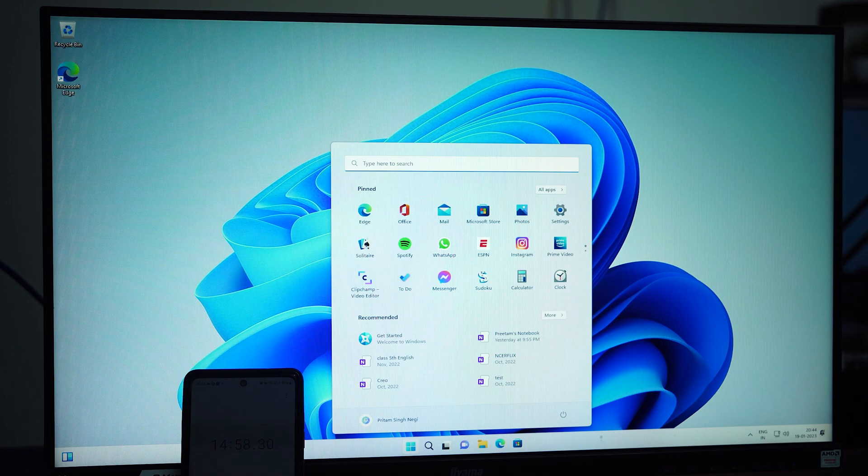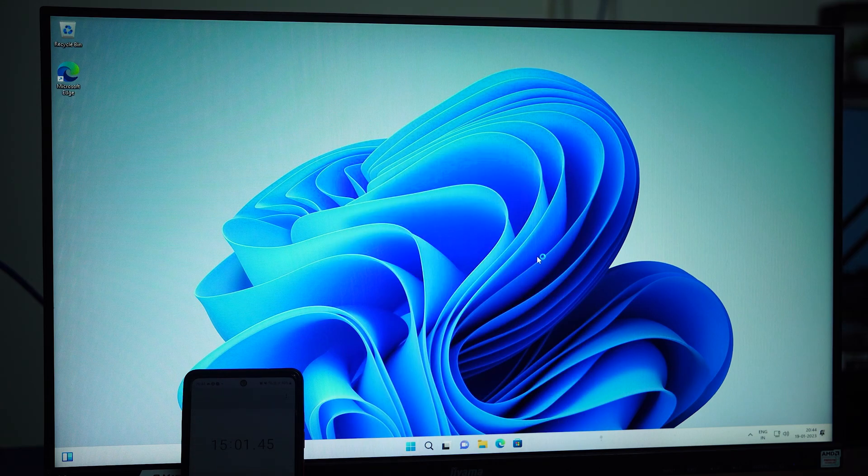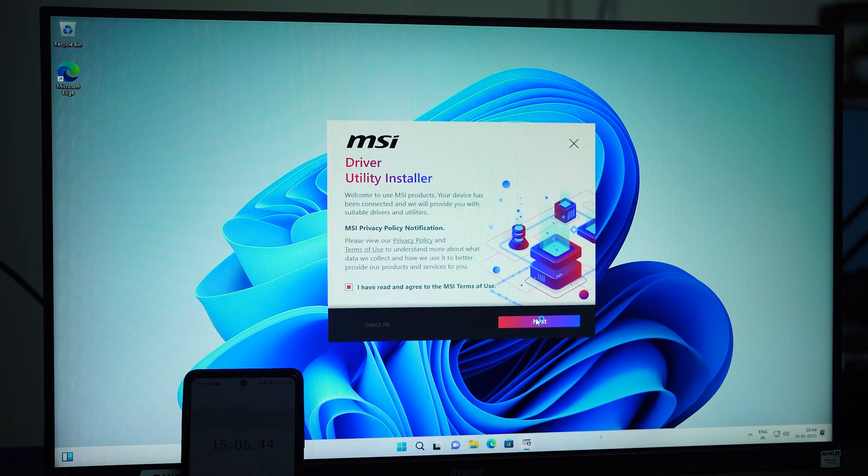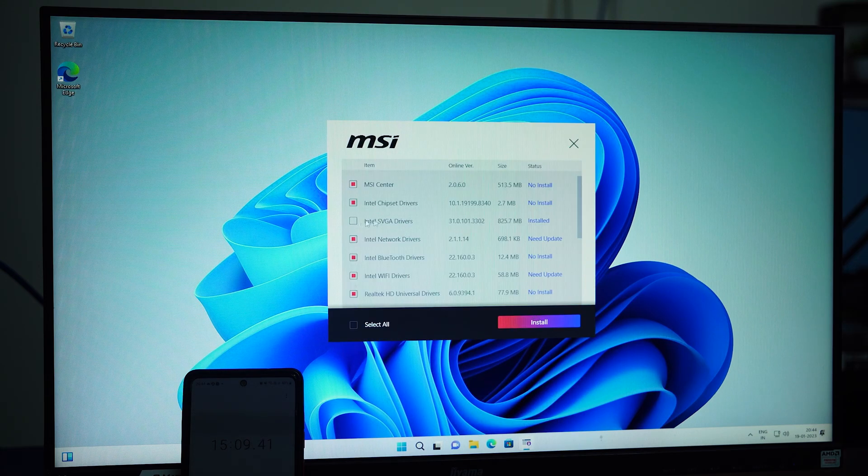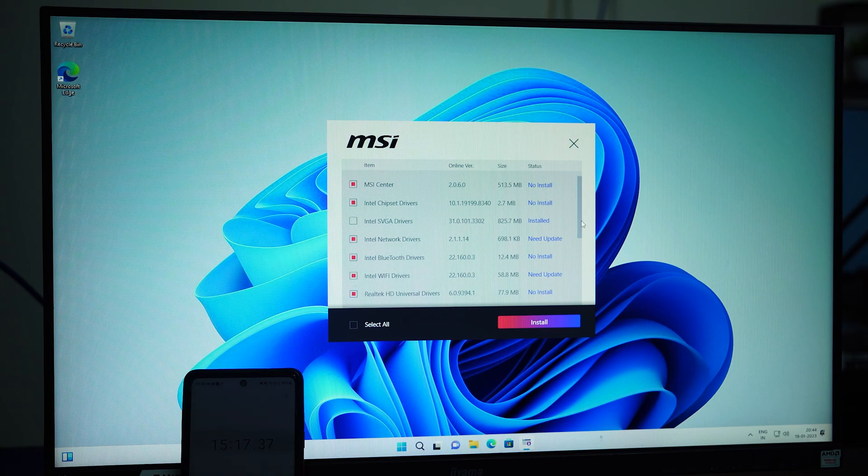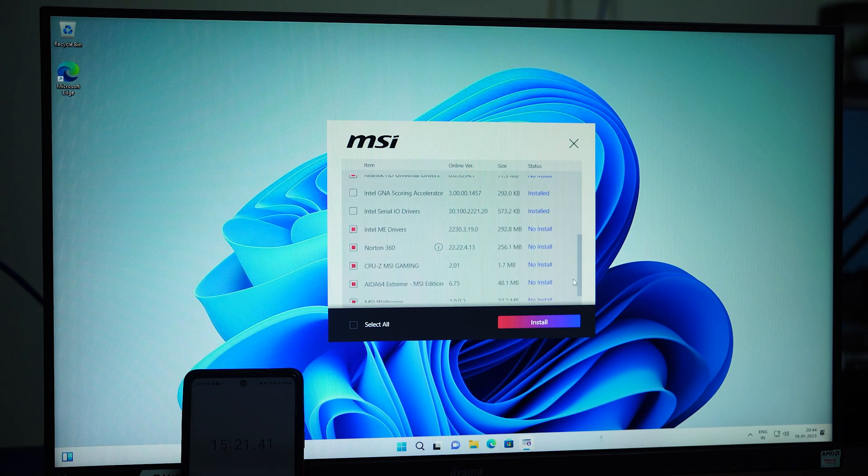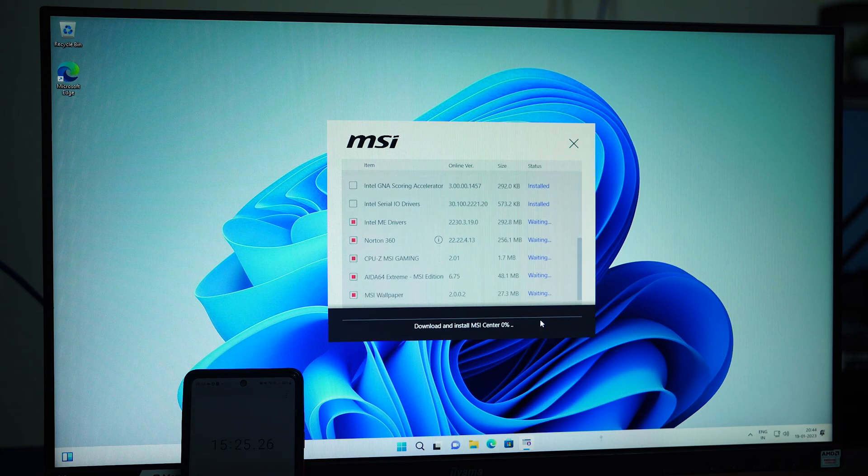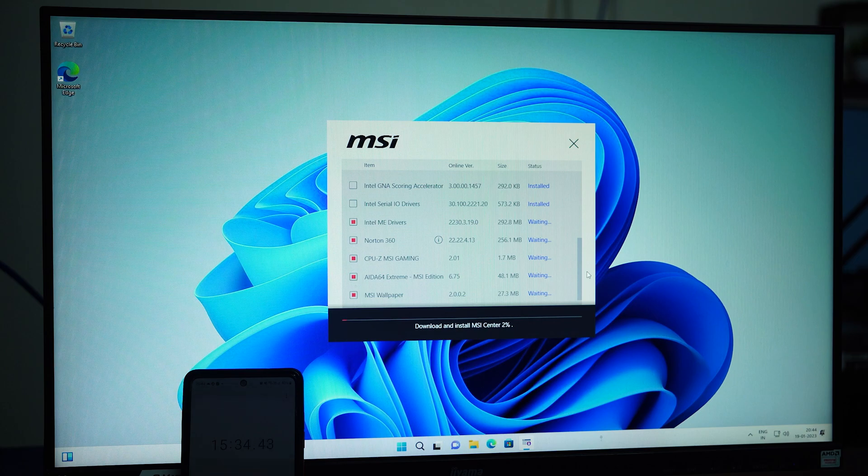And there we go. Finally, we have successfully installed Microsoft Windows 11 to this PC.